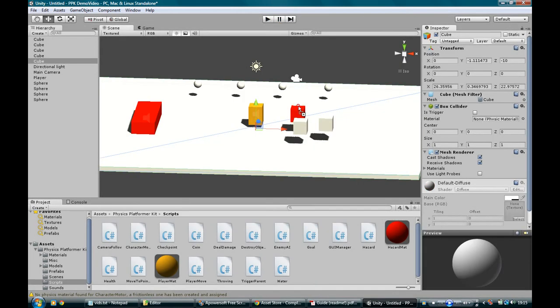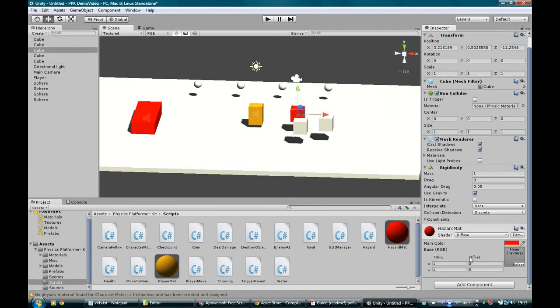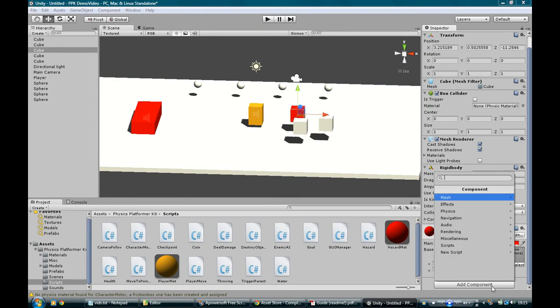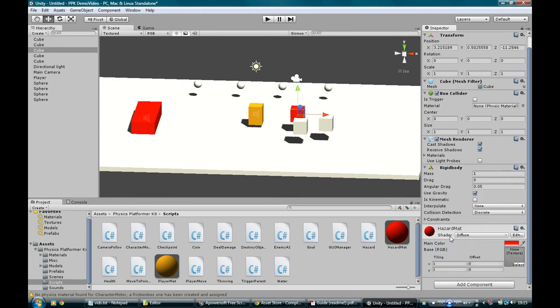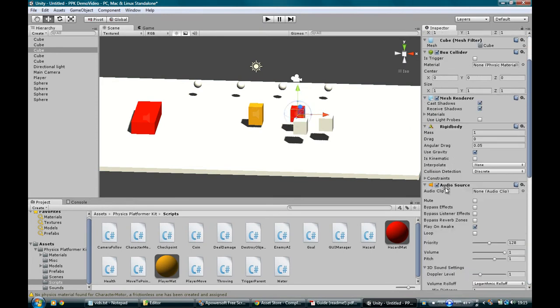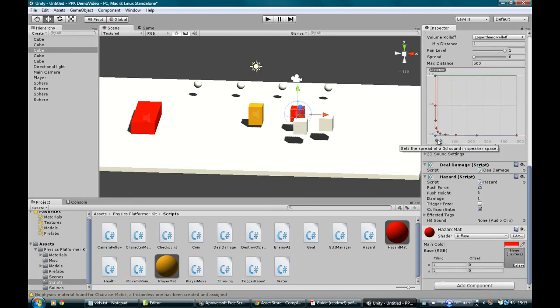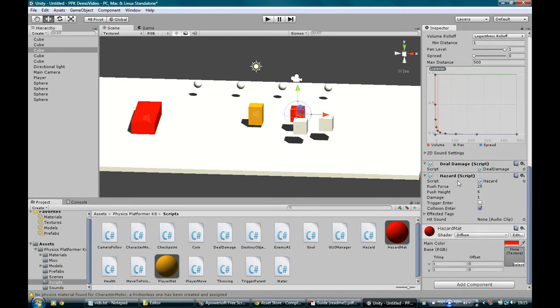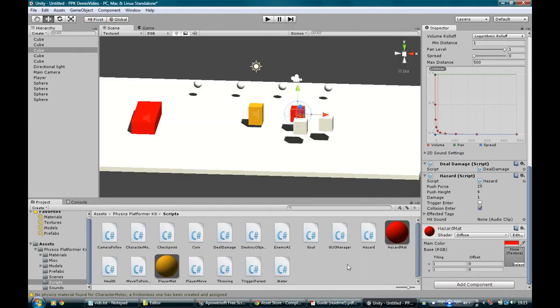We can make one of these boxes a hazard. I think. I haven't tried it. Hazard. And you see it automatically gives it a deal damage script. Collision enter. I mean, if it was a trigger, we'd change it to trigger enter. You can look this stuff up in the guidebooks. Very, very obvious.